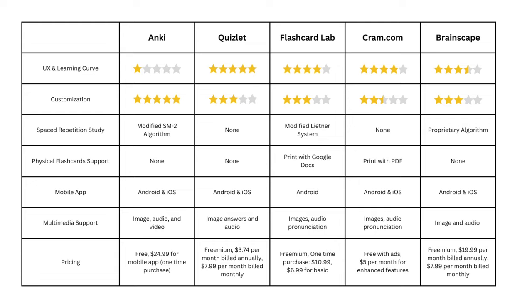Let me know what you think in the comments below. If you enjoyed this video, give it a like, and I would greatly appreciate it if you give Flashcard Lab a try. I'll leave all the links and important information in the description below.